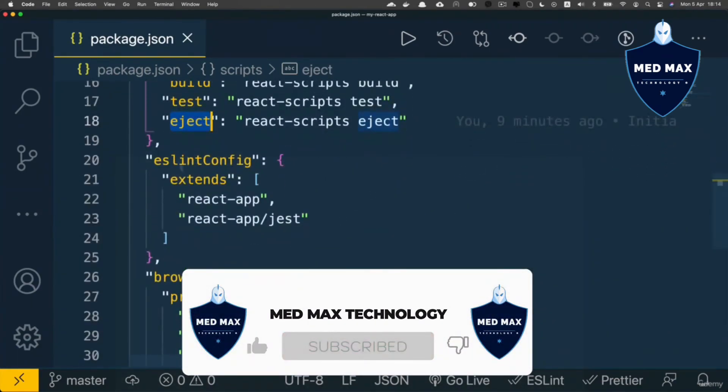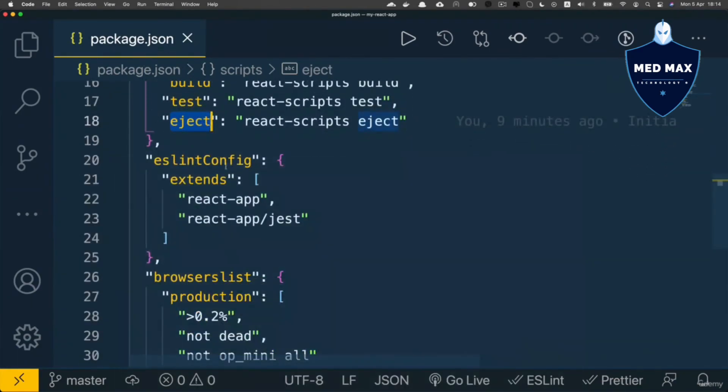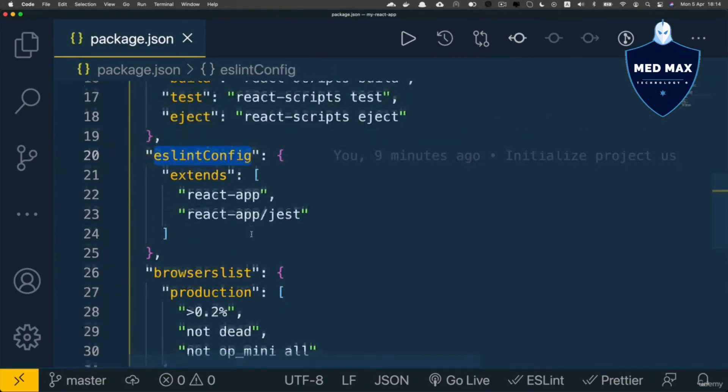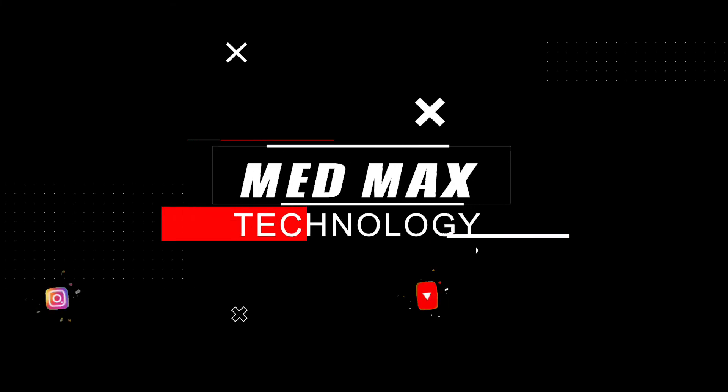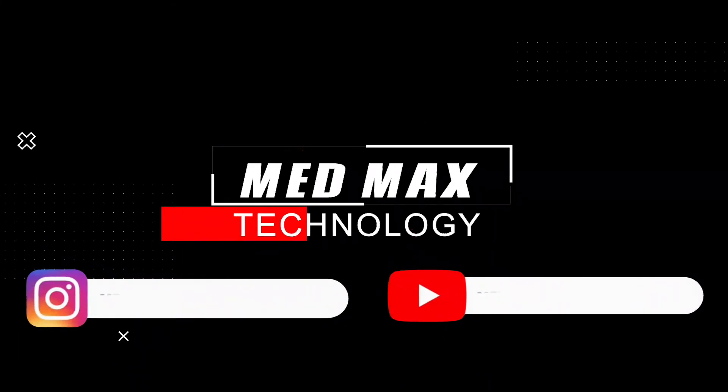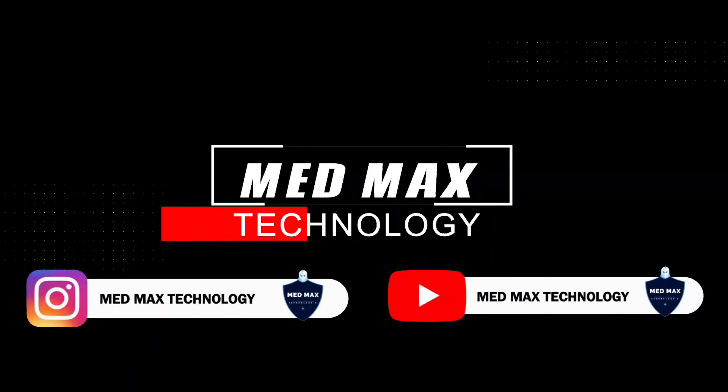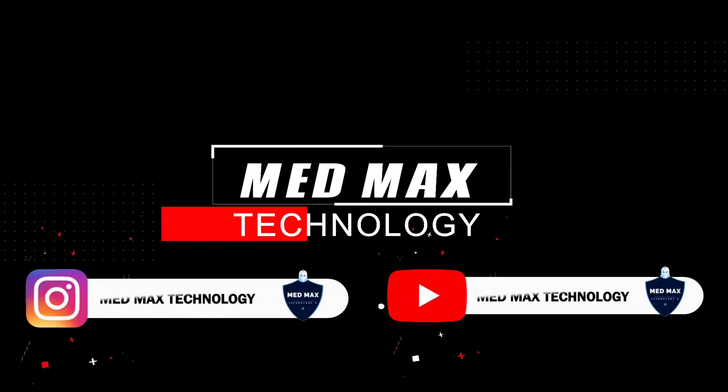Also in this package.json file, there are other blocks of configuration like eslint config and browsers list.